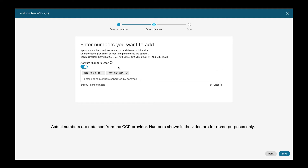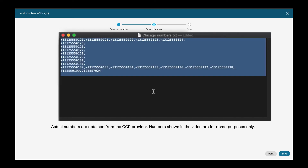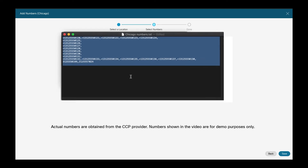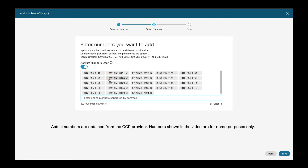If you want to add a larger set of phone numbers, you can prepare a text file with a bunch of phone numbers and then just copy and paste these phone numbers into the input field. These phone numbers get immediately validated — at least the format gets checked.